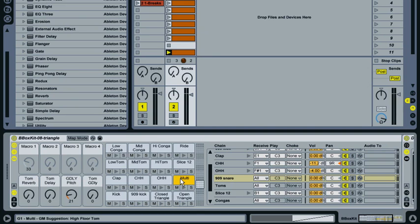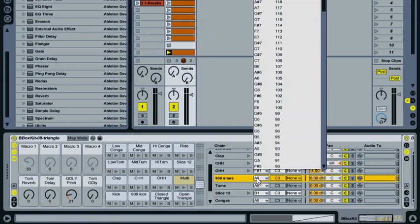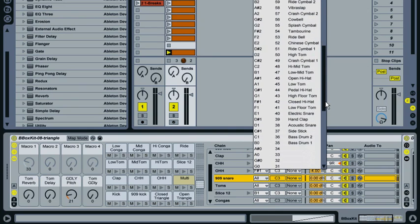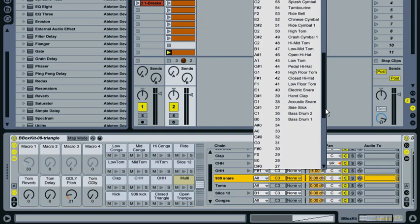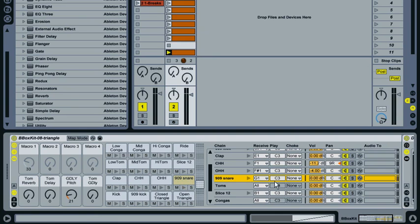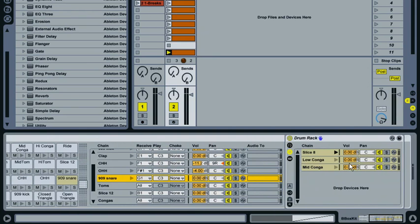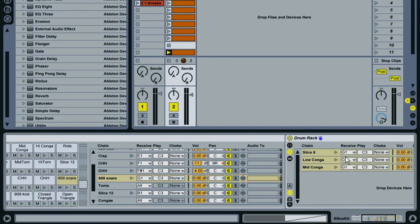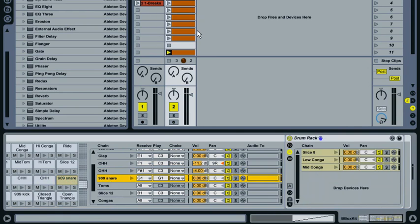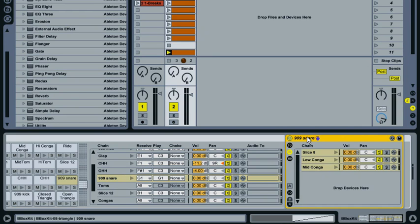The way to get around that is to change the receive note here to G1, as that's the note this pad represents. You'll notice the pad is now called 909 snare, but if we trigger it nothing happens. That's because the play note is different to what these samples are set to receive on. We need to change that to G1 as well, and there we go, it triggers now.